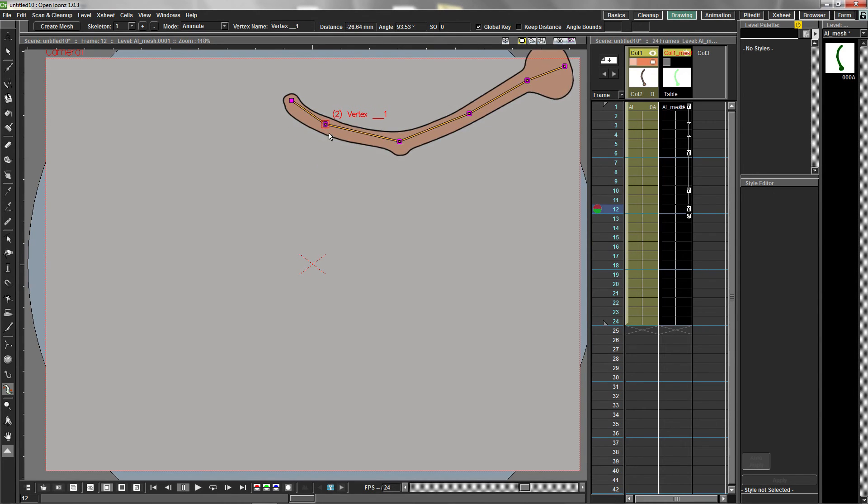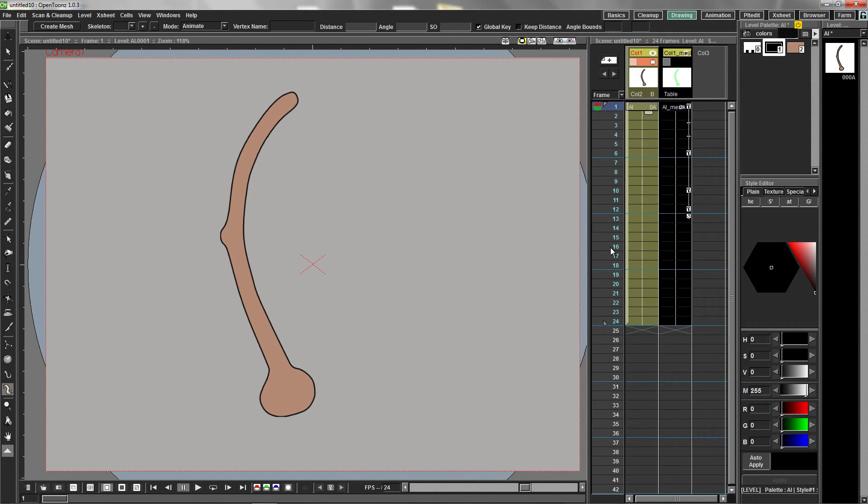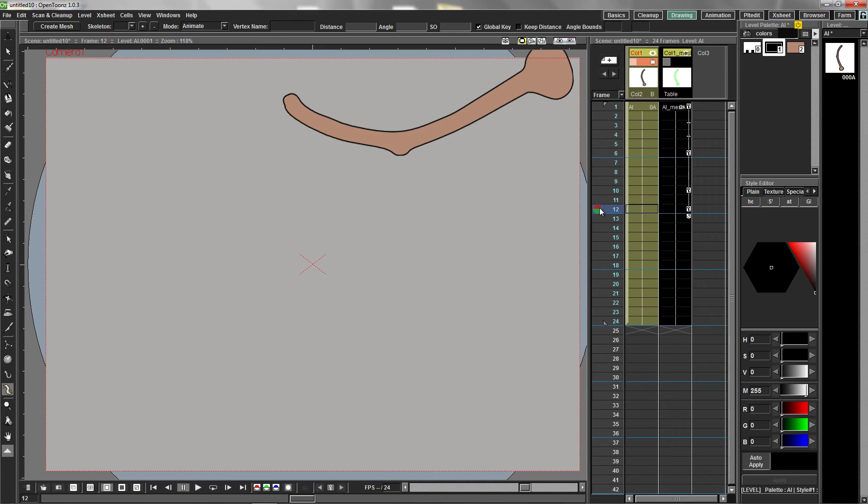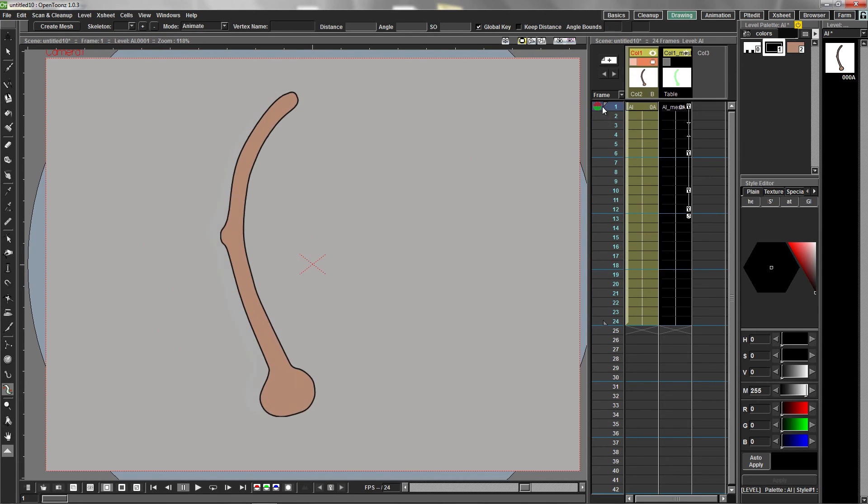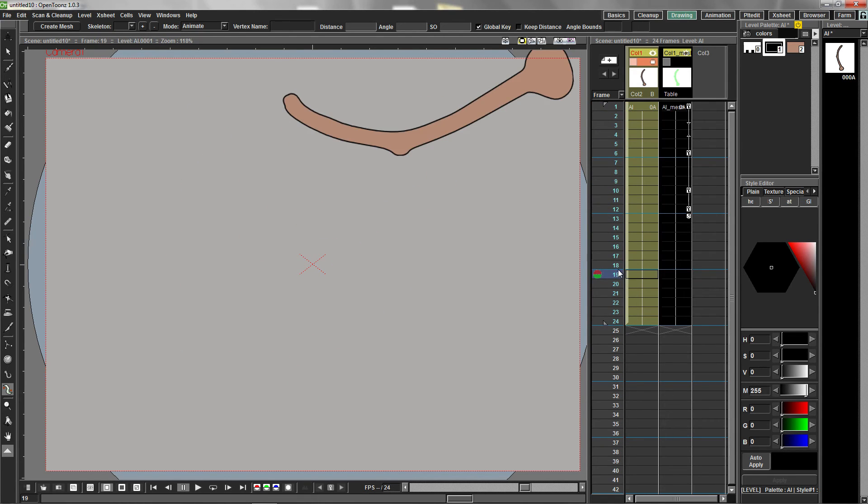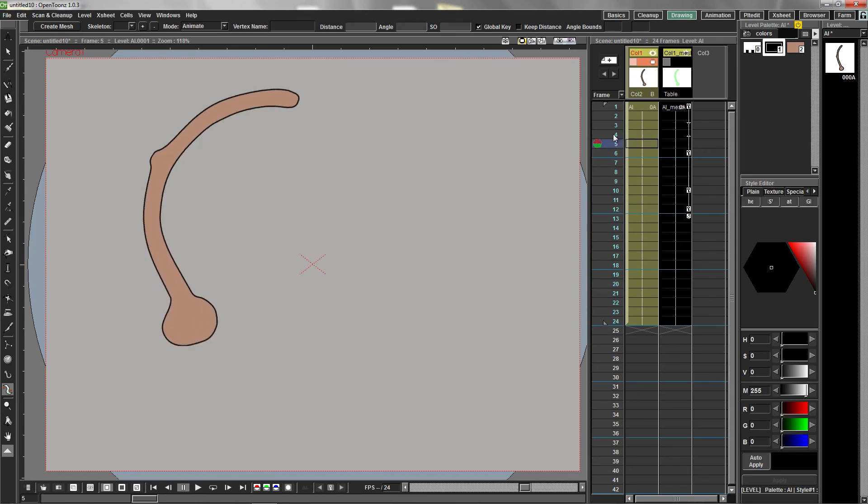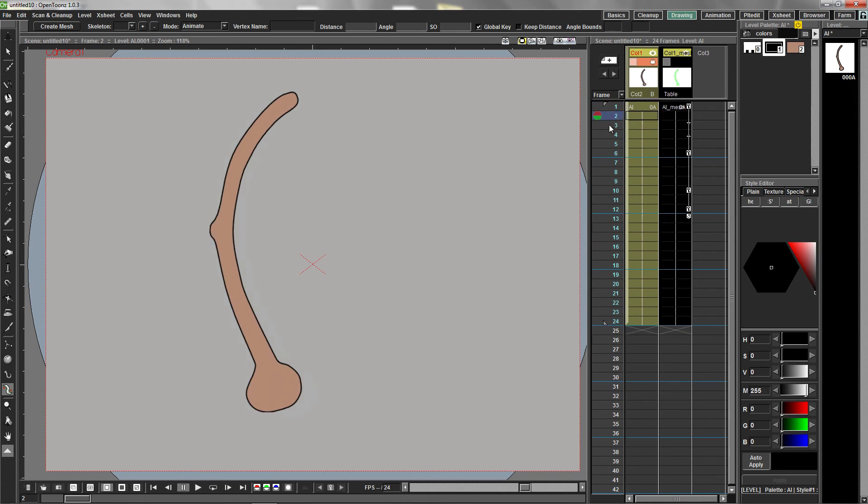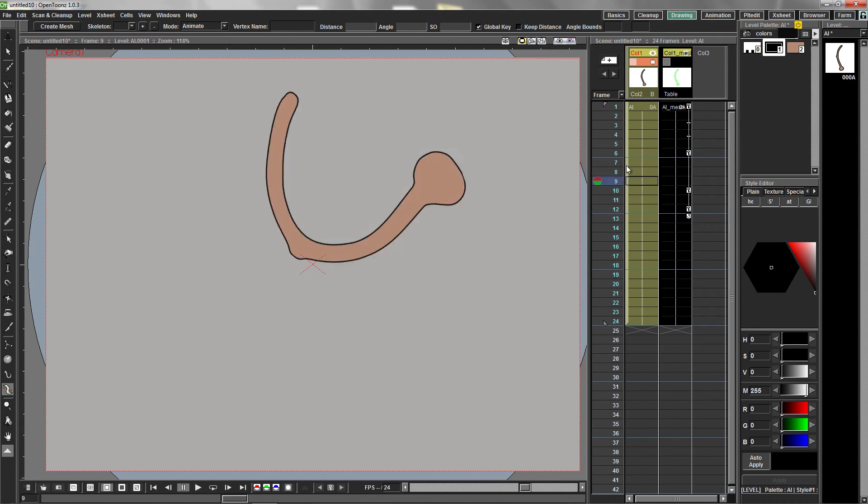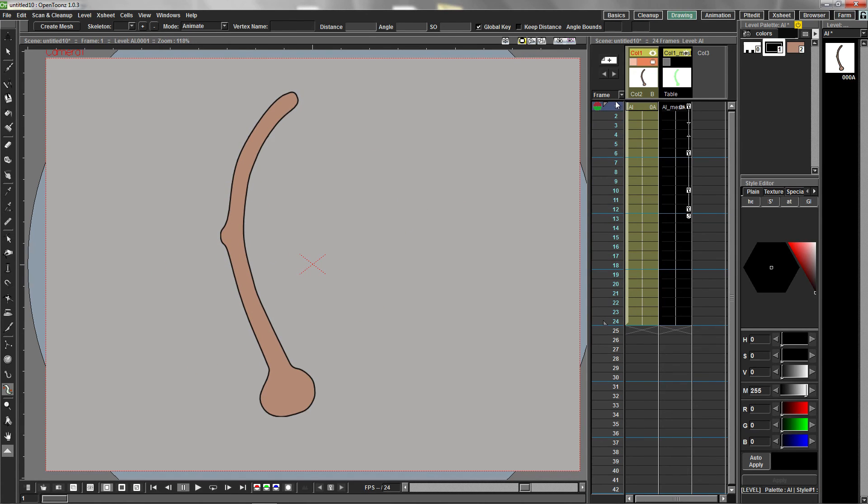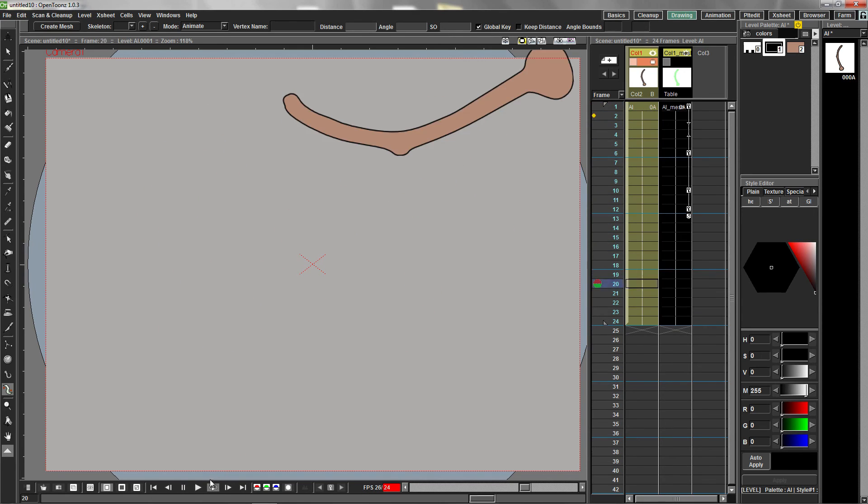By clicking in the first cell of the drawing column, we can hide the plastic nodes while we play back the animation. Click the loop icon in the playback panel to see your animation in real time.